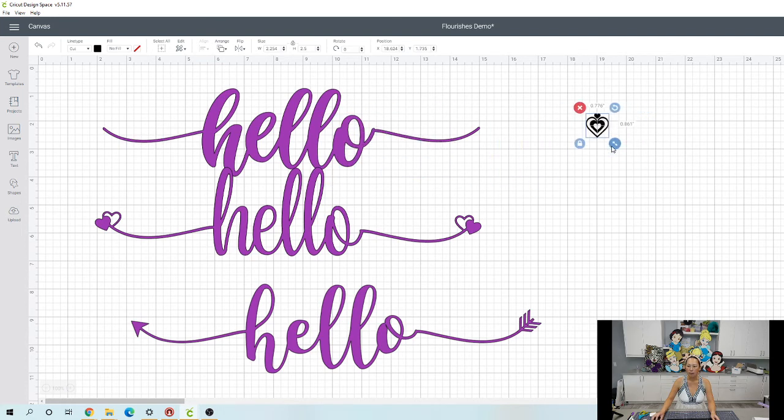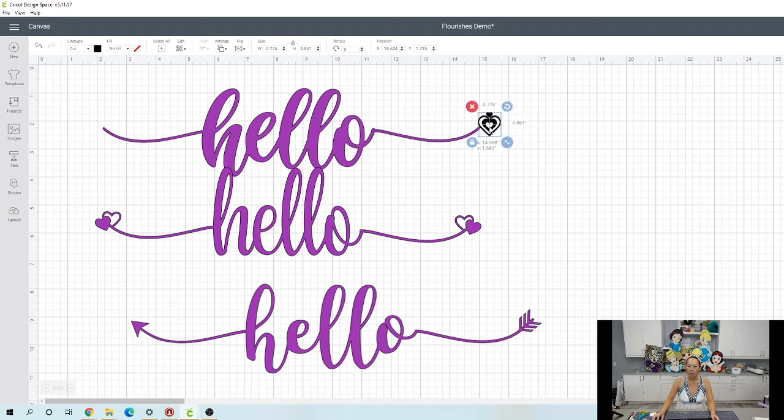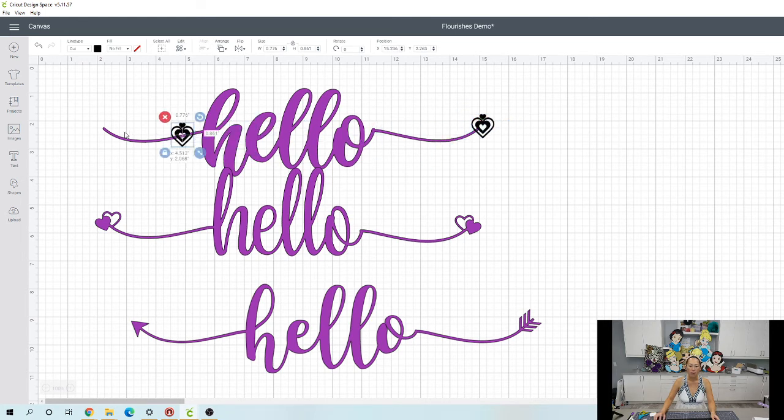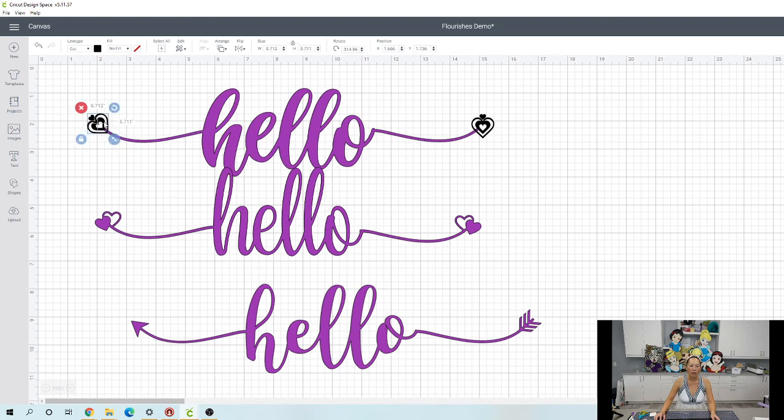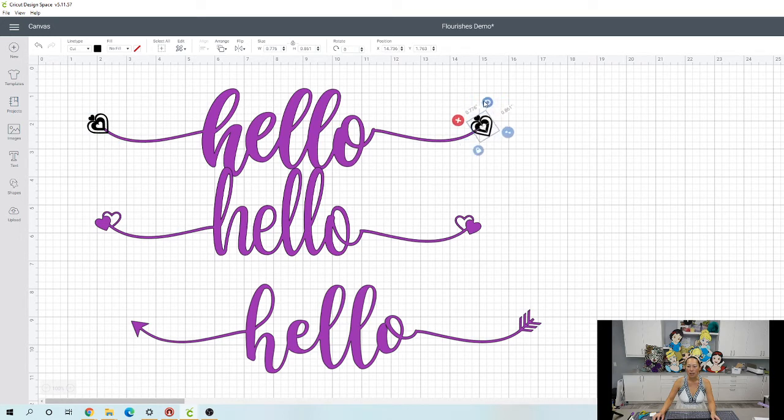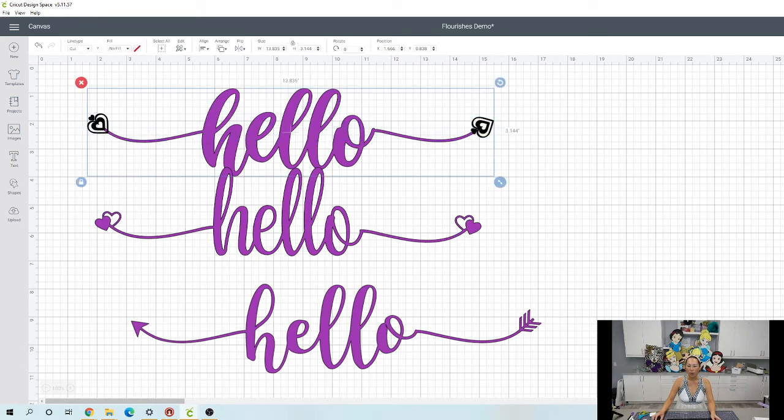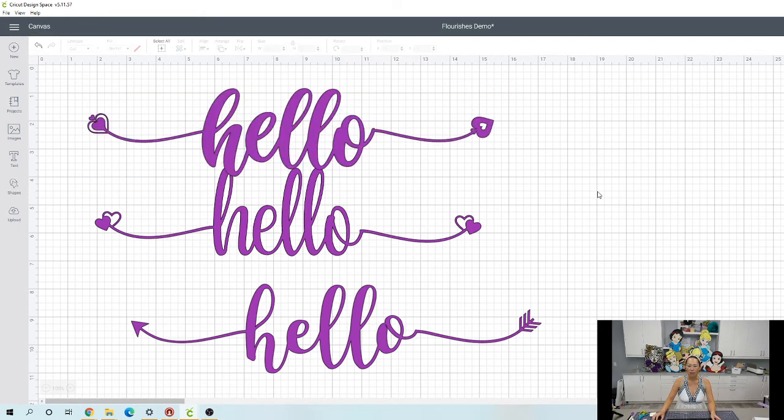So all you do is duplicate. Let's put one in the front or whatever. You can turn it around so that it's connecting like with that arrow. Actually, I'm going to turn this around so it's like a beginning arrow or beginning heart and end heart, right? Grab the whole thing and weld.